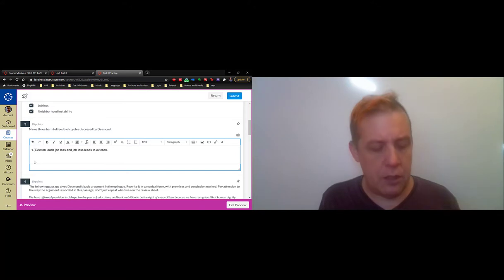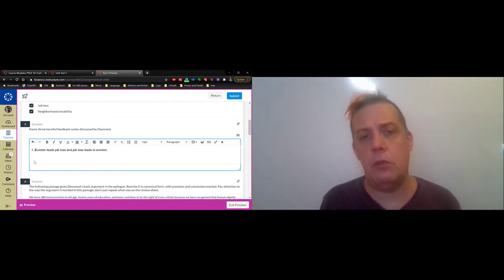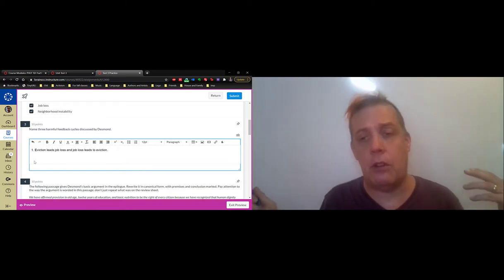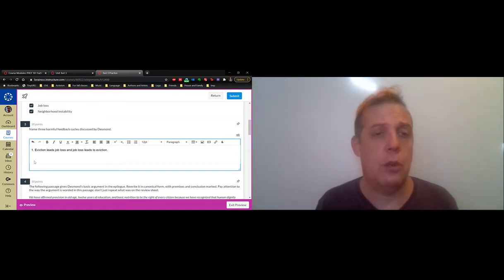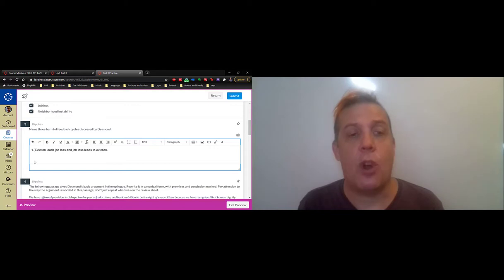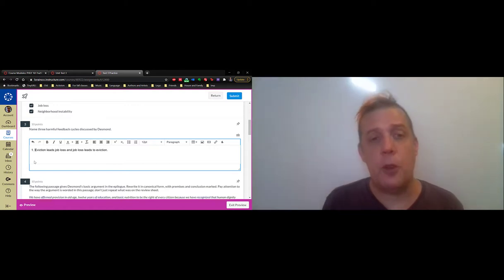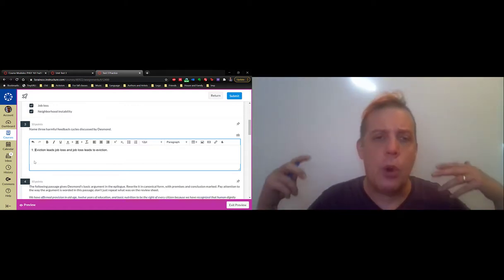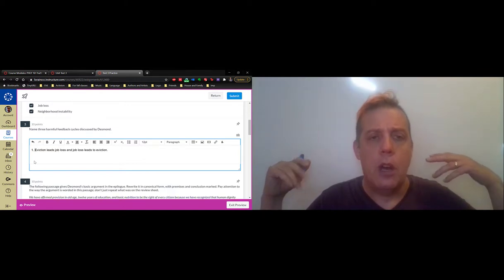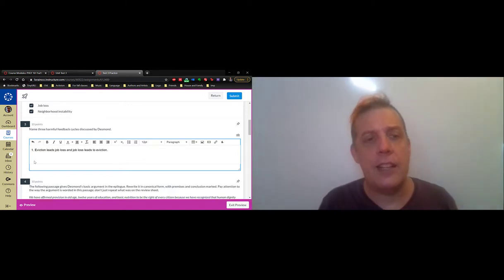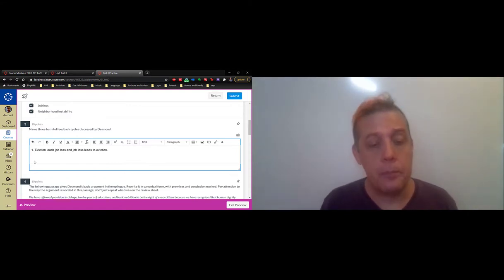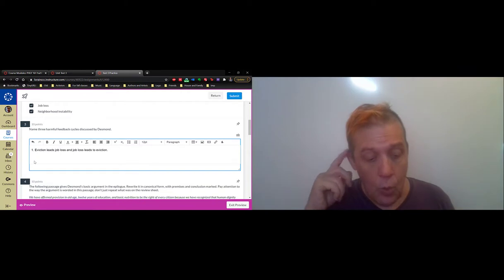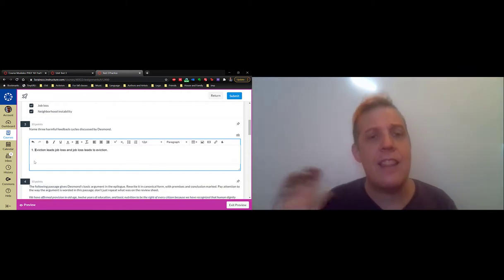One result from Desmond and Gershenshin was that eviction leads to job loss, and job loss leads to eviction. This is what I mean by a harmful feedback cycle—two things that cause each other. It's easy to understand how job loss leads to eviction—you can't pay rent. But the reverse is also true. Once you're evicted, your life is upended and that can lead to job loss.